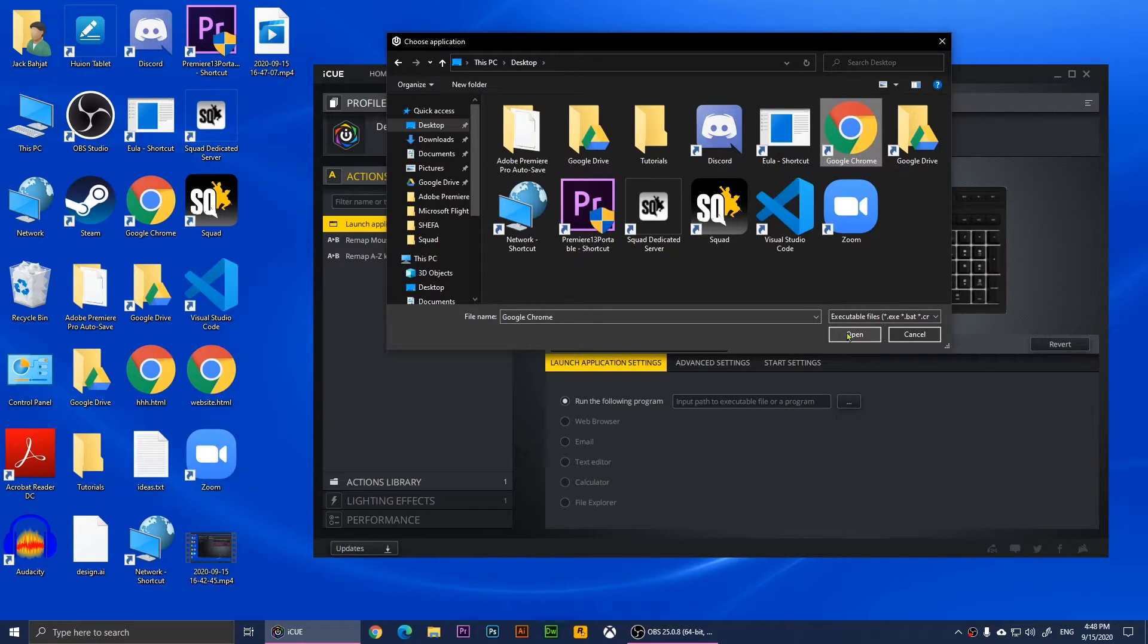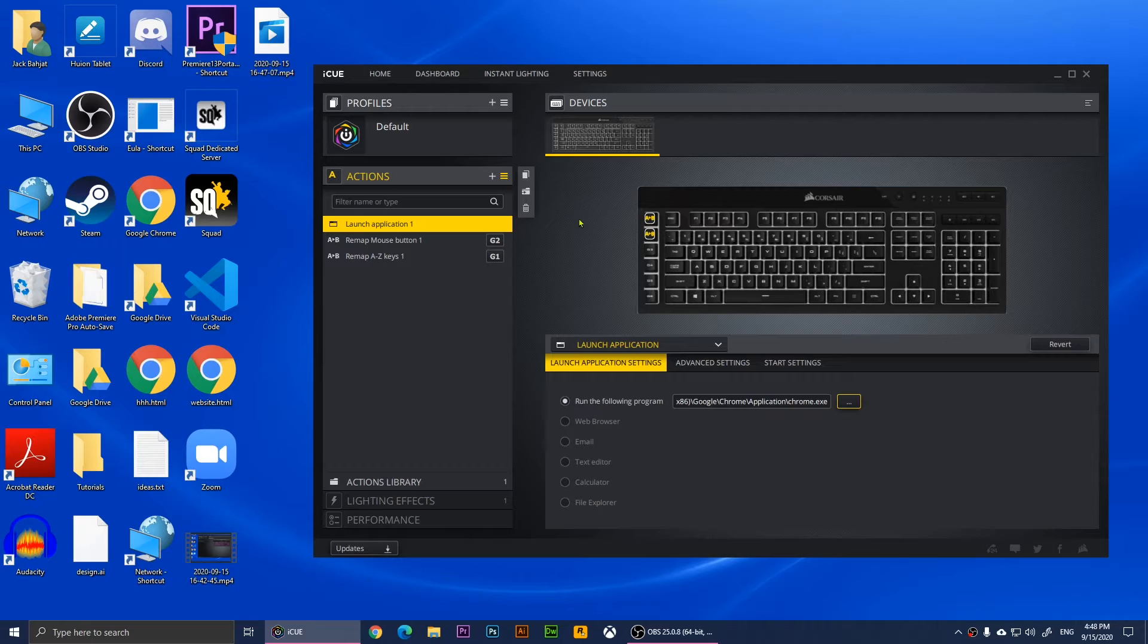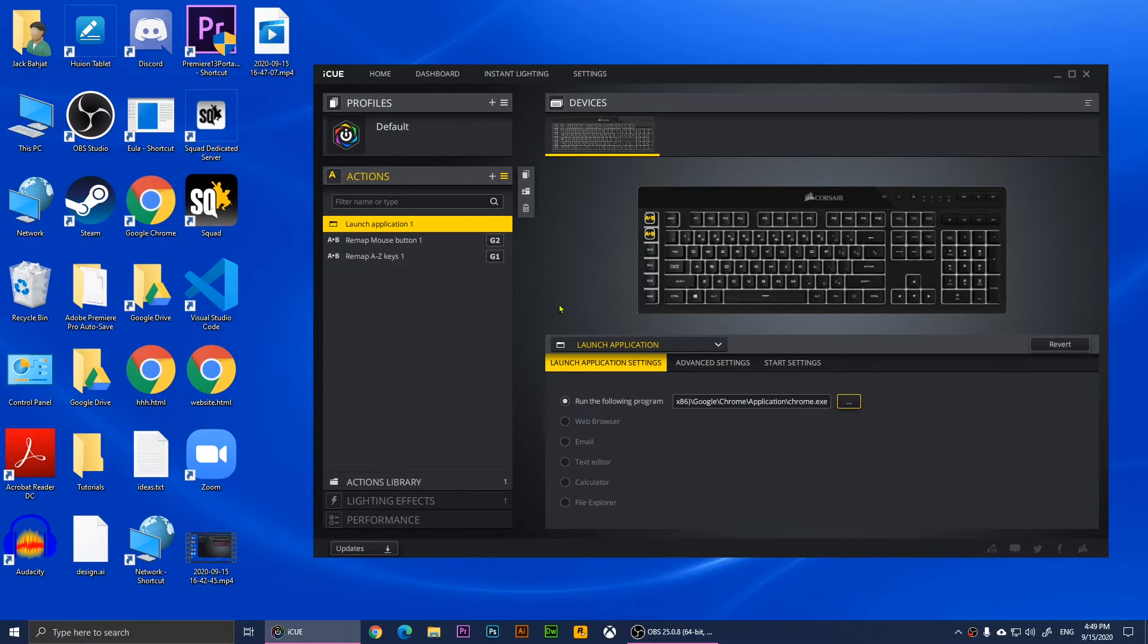For example, I'm going to assign it to G6. Now as you notice, you should see that yellow indicator right there. Whenever I press G6, it's going to open the browser.